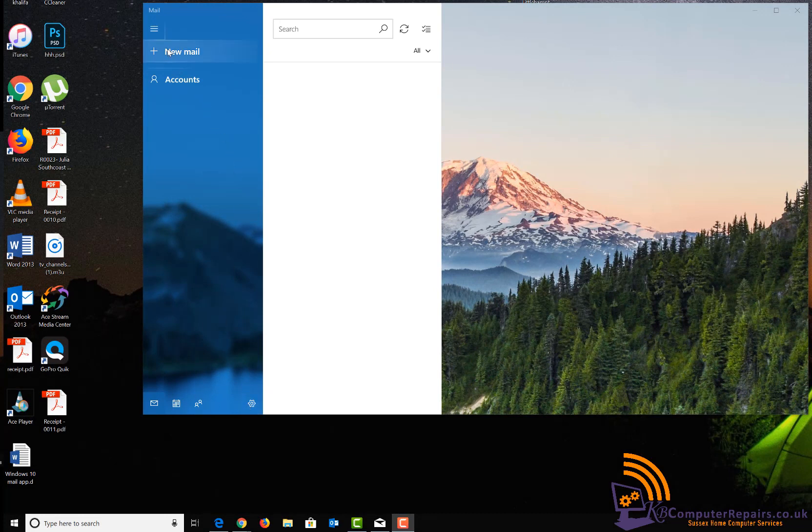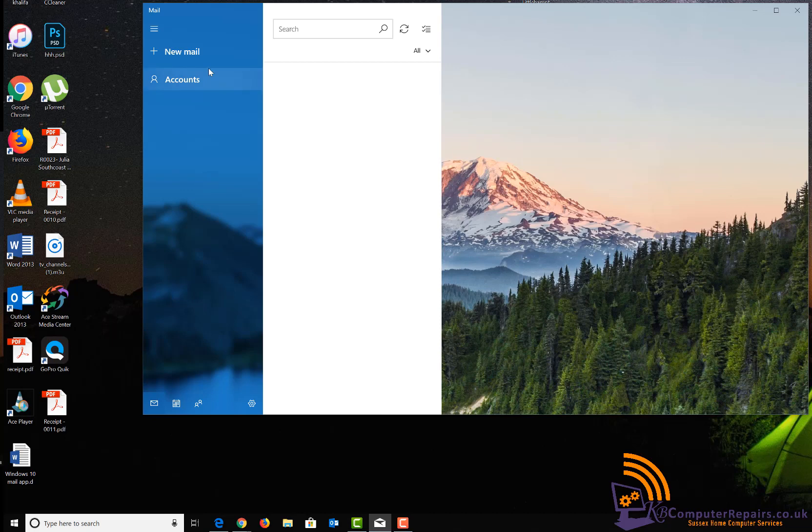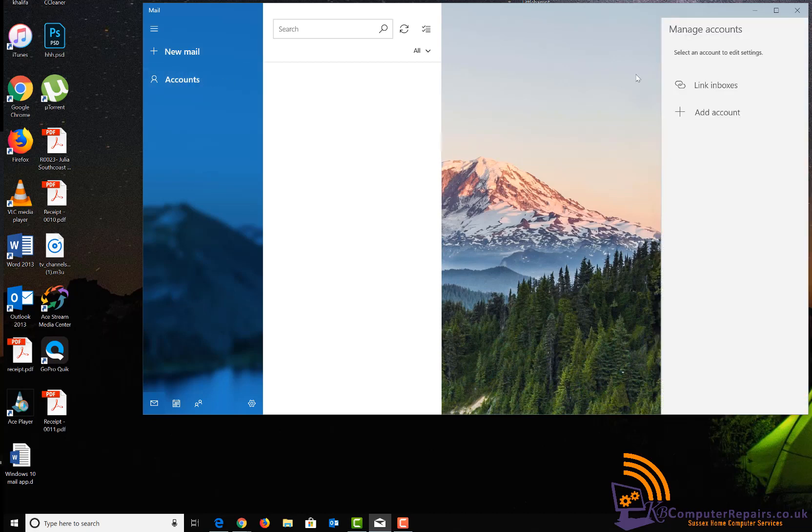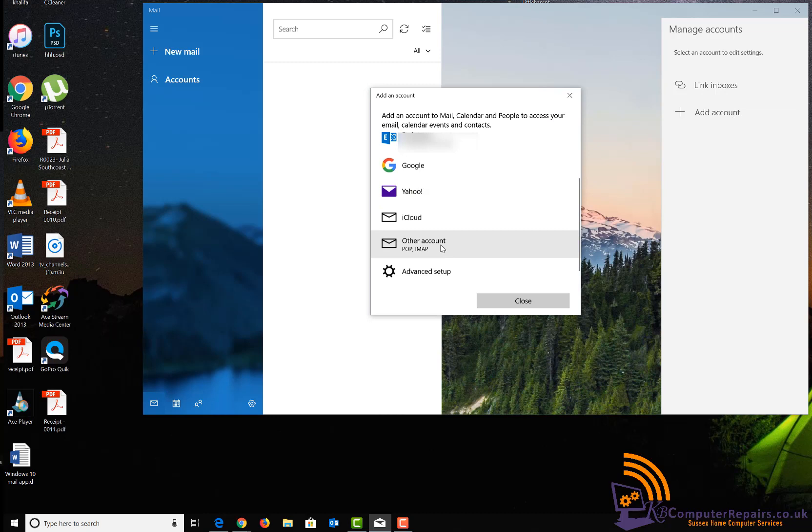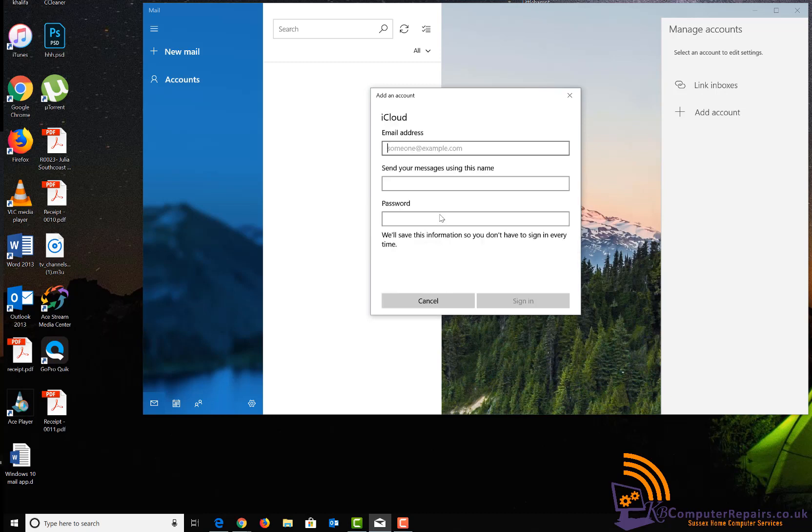First of all, start the Mail application. Within the application, you need to go to settings and click 'Add account.' At the bottom, you need to select iCloud, and you will have to type in your iCloud email address or Apple email address.